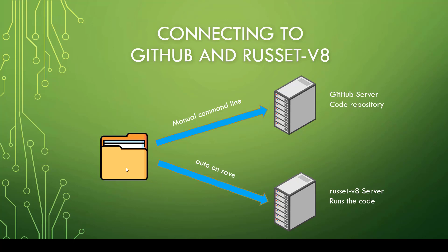You'll still do all your work on your client computer and just push them to whatever server you want. So the way we're going to set this up is we're going to use software called VS Code. What VS Code will do is it will allow you to write your code for your program. And then every time you save it, it's automatically going to put it right on the Russet V8 server for you. And then whenever you want to, you can push it to the GitHub server.